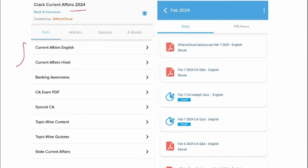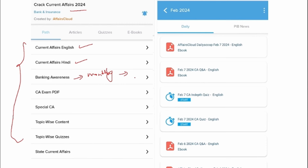Under Crack Current Affairs, you will be able to see multiple options. The first one is Current Affairs English — we upload day-to-day news in English format. Apart from English PDF, we also provide them in Hindi format. For banking awareness, we upload a PDF every month. This PDF will contain the banking and finance news of that respective month. Current Affairs Exam PDF will have two categories: the most important news of that particular month, and also an exam perspective PDF.